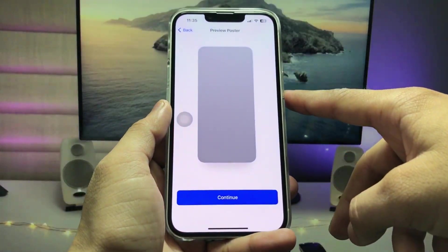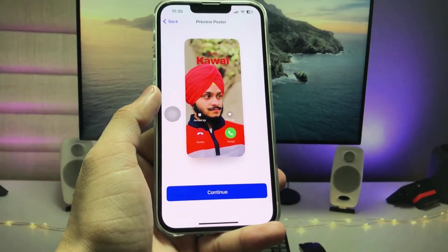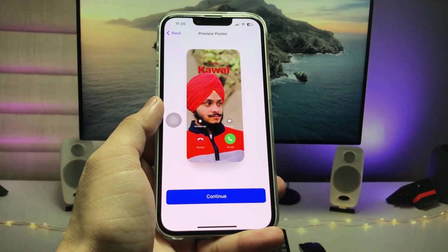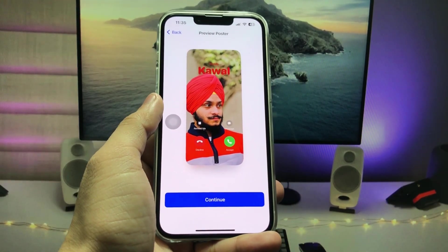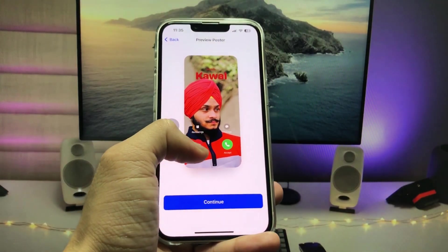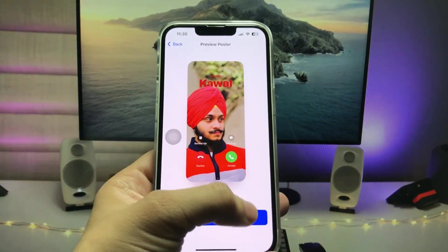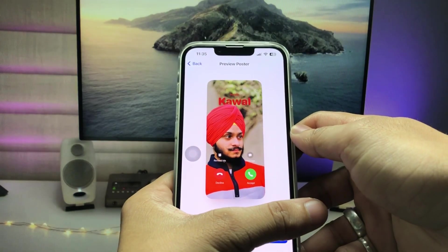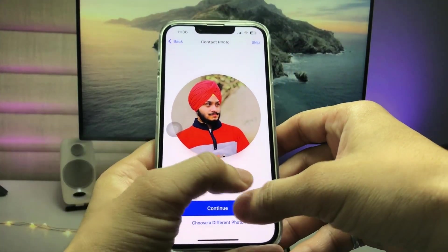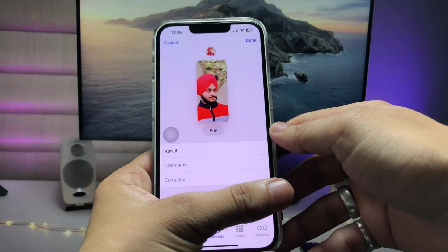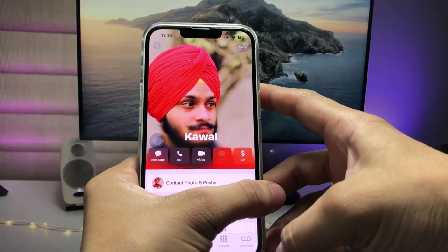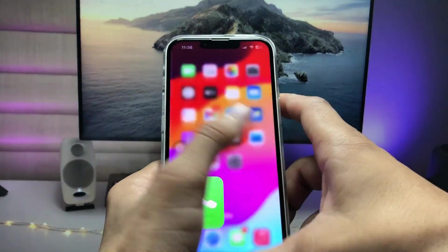Tap on Continue and you will see the preview of the contact poster — this is the full photo calling screen and how it will look on your iPhone. Tap Continue again, then Continue once more, and finally tap Done. You are now ready to go.